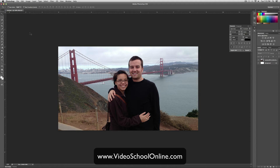Hey, what's up? This is Phil Ebner with VideoSchoolOnline.com bringing you another great Photoshop tutorial. Today I want to teach you how to make a photo appear through text — one of the easiest ways to do it. I added this great picture of my girlfriend and I before we moved up to San Francisco. We visited the Golden Gate Bridge.